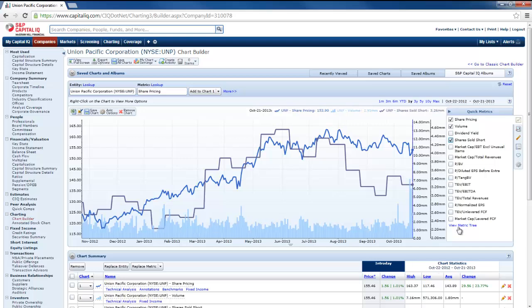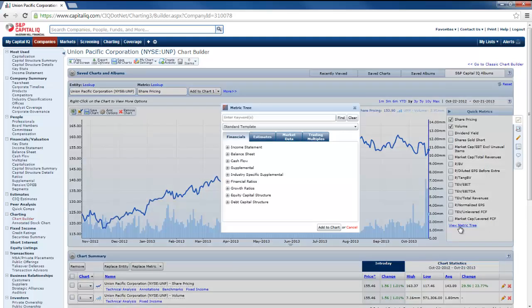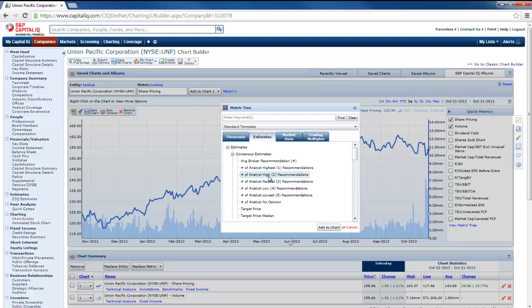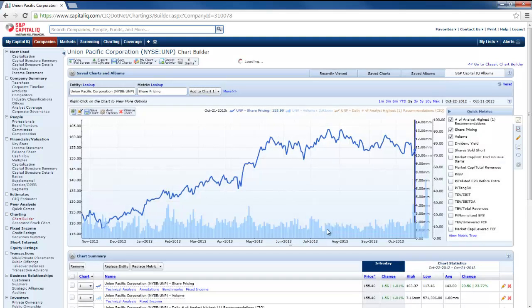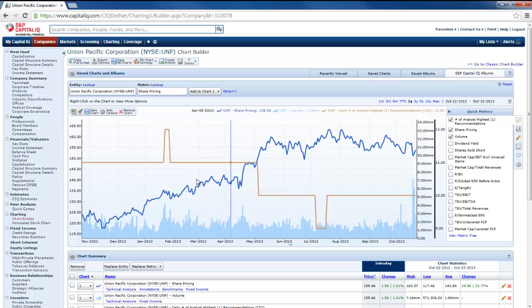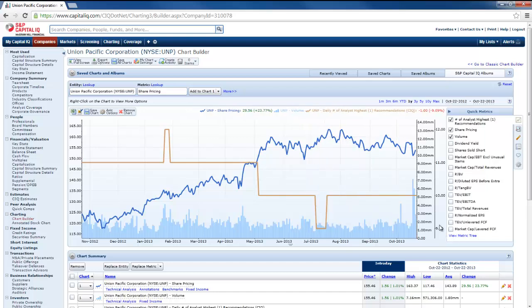I can see the number of shares sold short if I'm interested in the short interest in the firm. I can also go down here to the metric tree. And there's a lot of different things I can look at here. So if I want to include consensus estimates, the number of analysts with the number one ranking, highest ranking, I can add that to my chart. So you can see how that goes over time. So there's a lot of different options here.